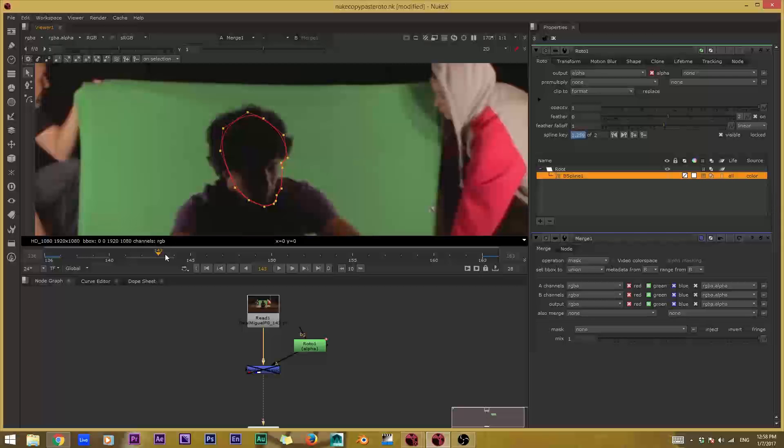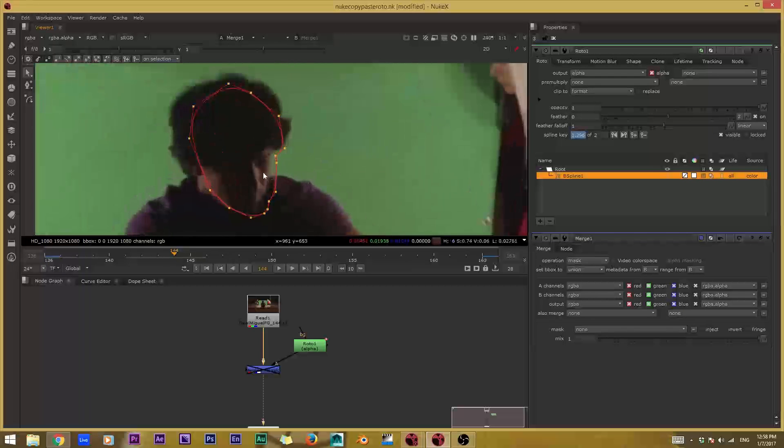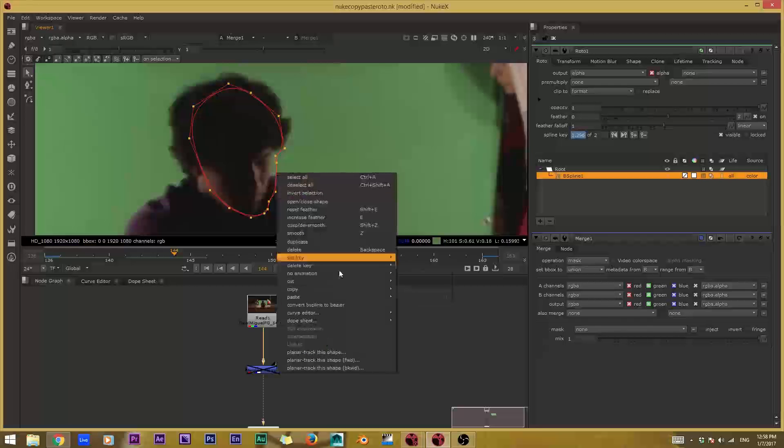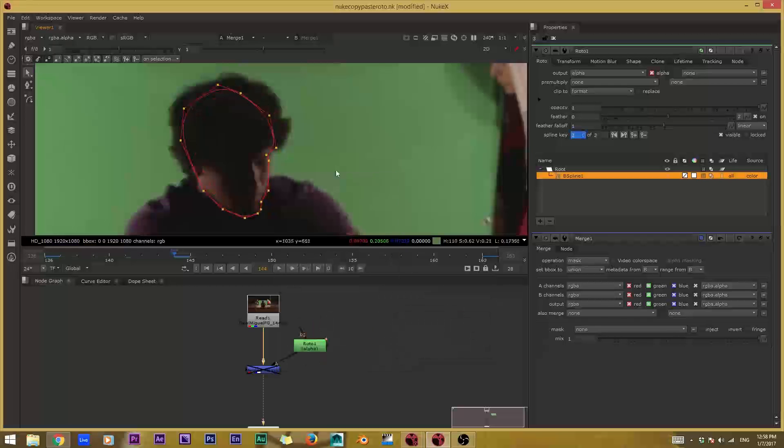And then you're going to go to the place where you want to paste it. So I'll just say right here, and right click, paste, one curve values, and that's it. You're done.